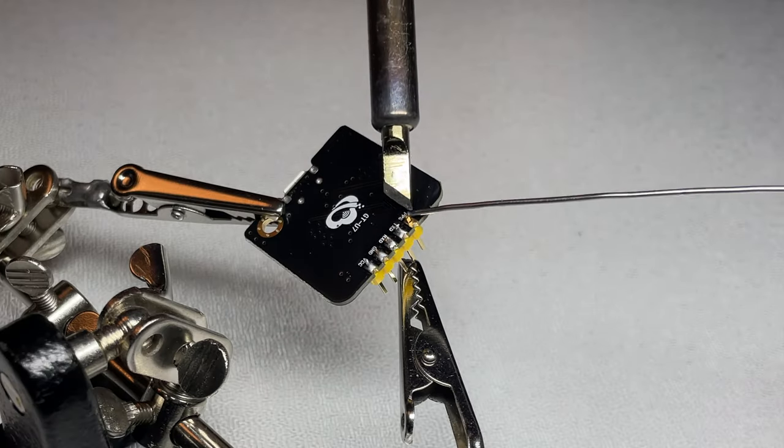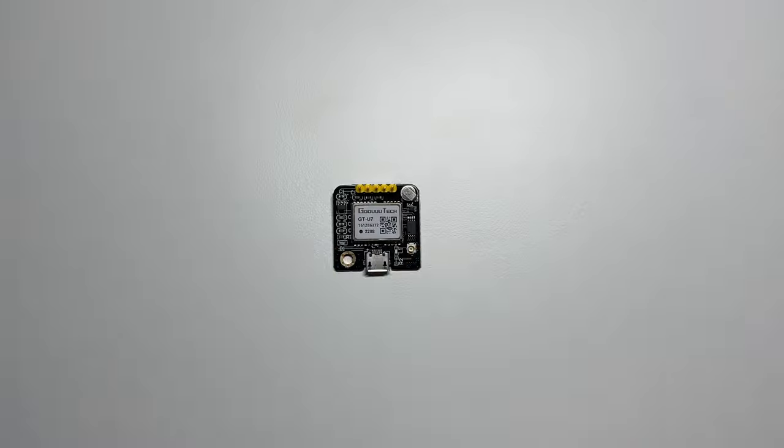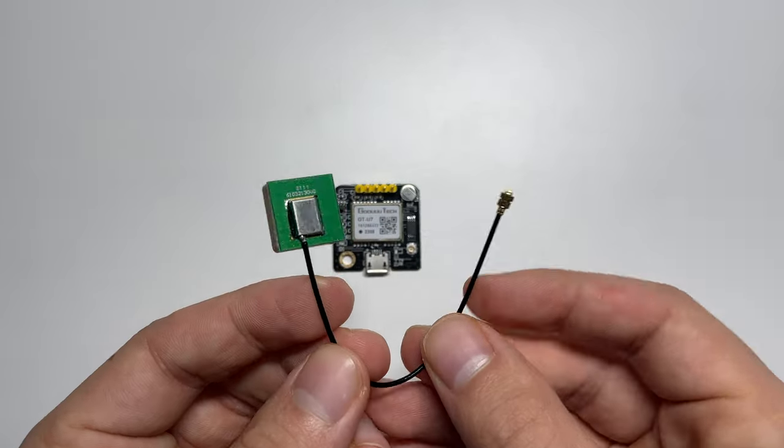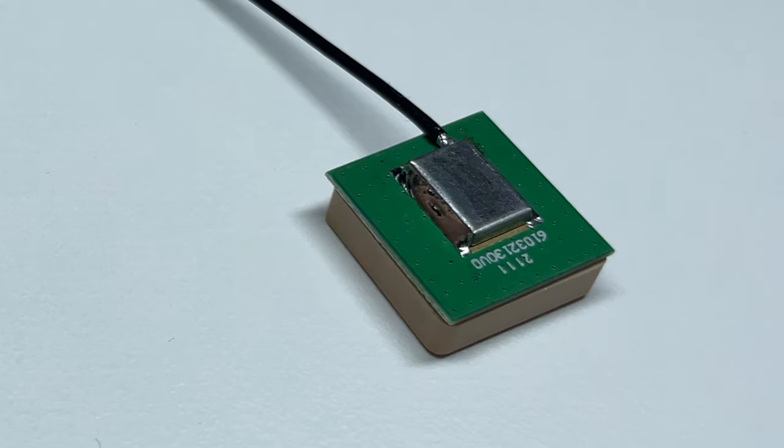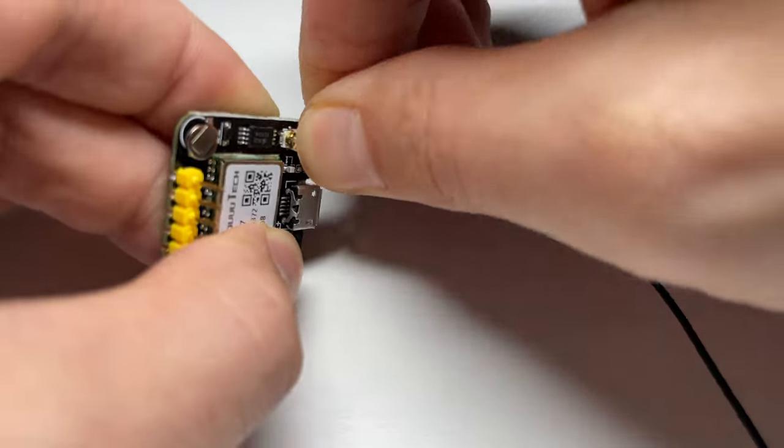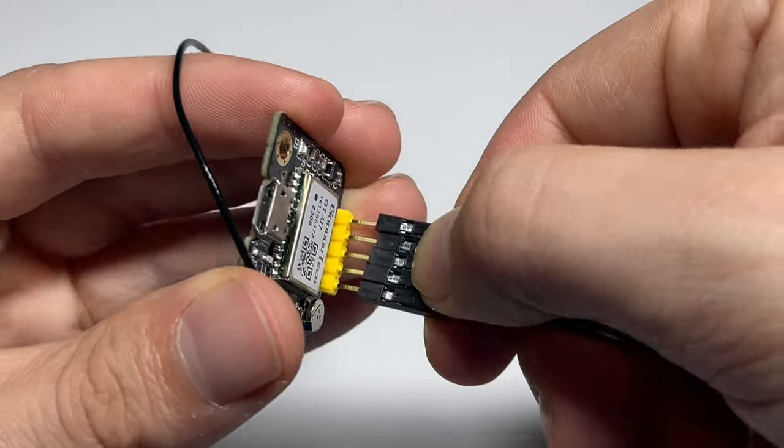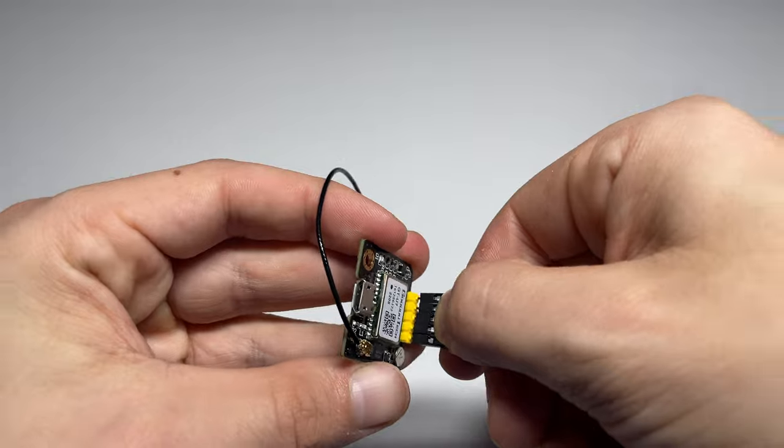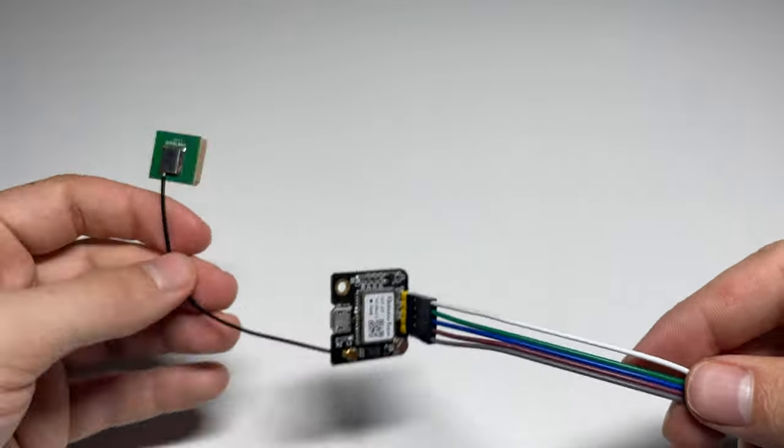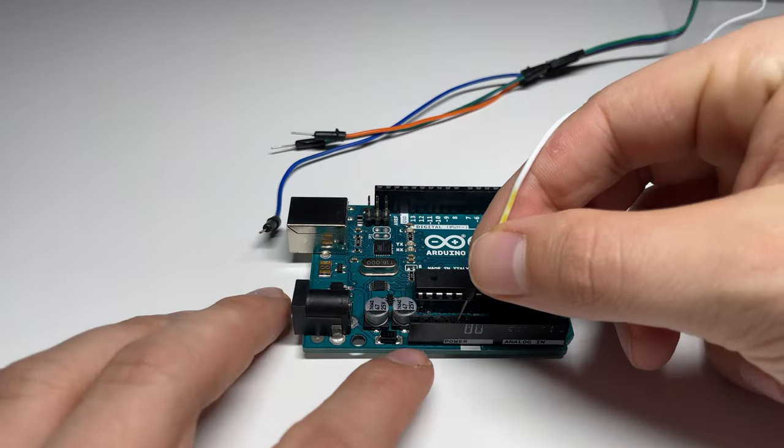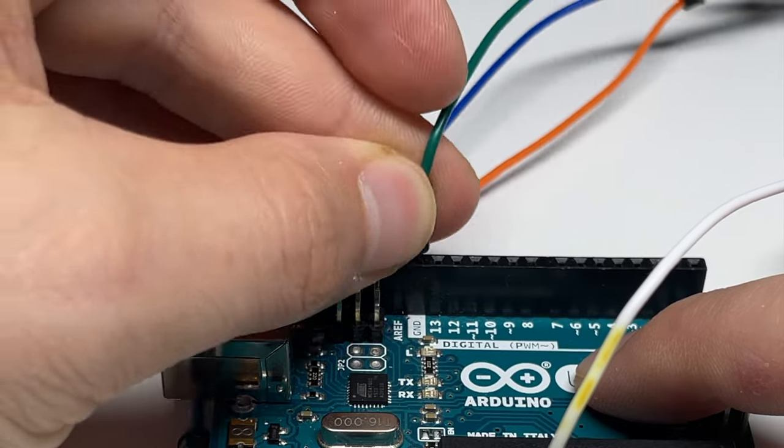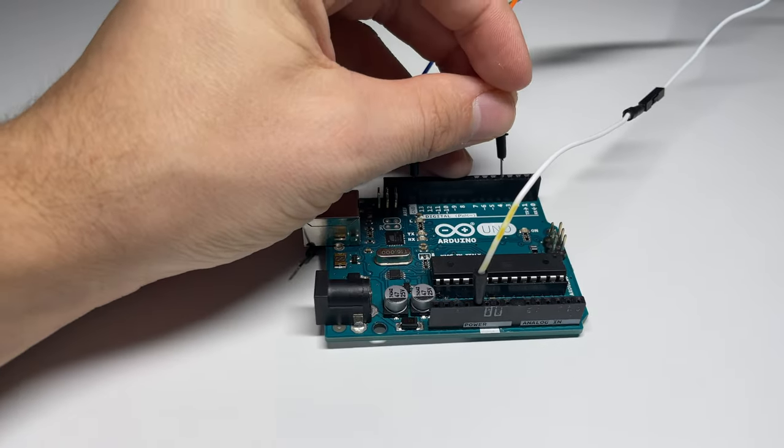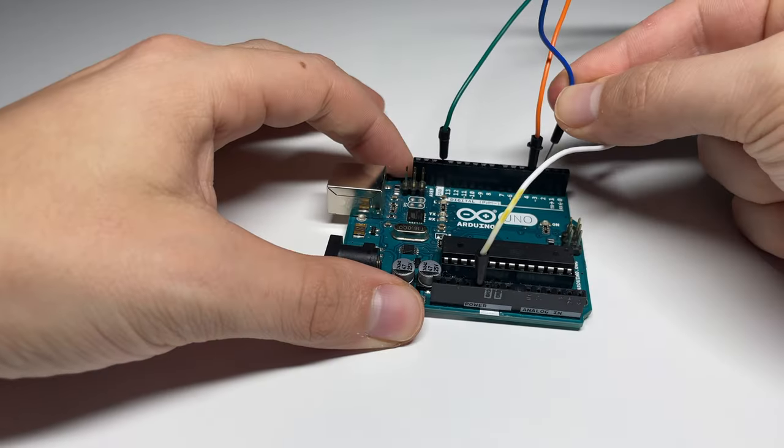I solder the pins to the sensor and connect this IPEX antenna to the module. I will use my Arduino Uno and connect the sensor to ground, 5 volt, pin 2 and pin 3 of the Arduino.